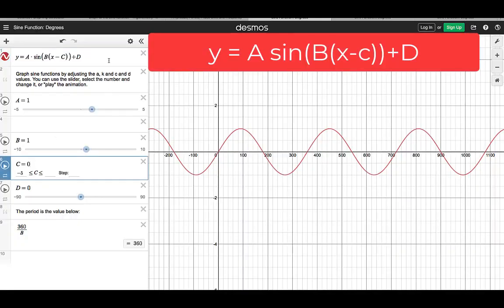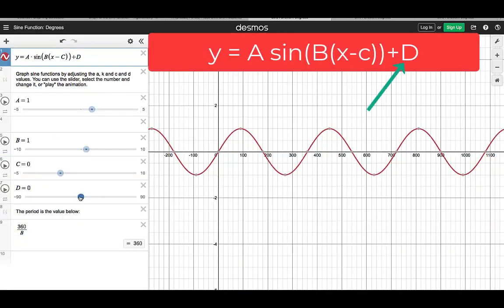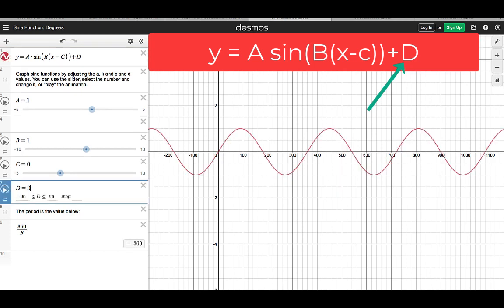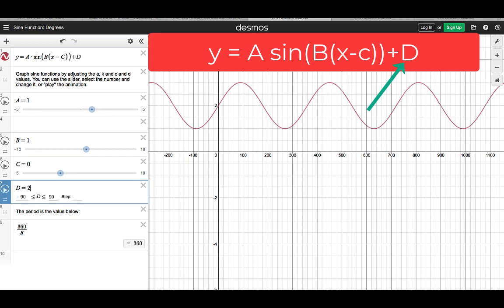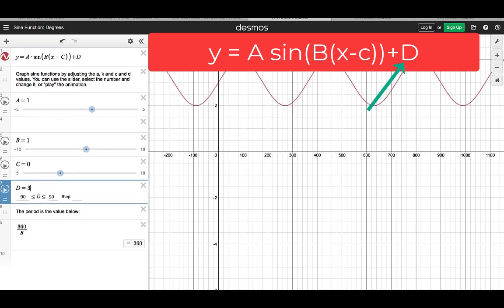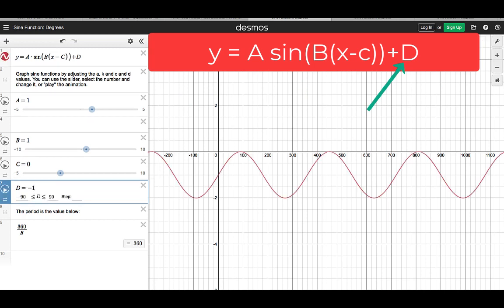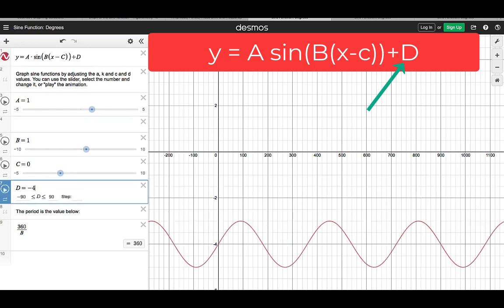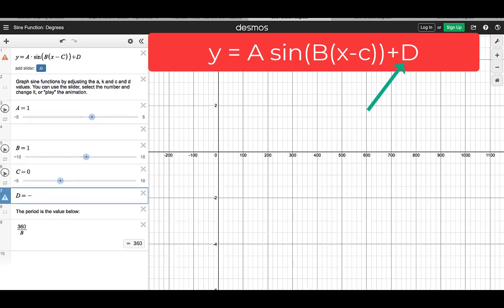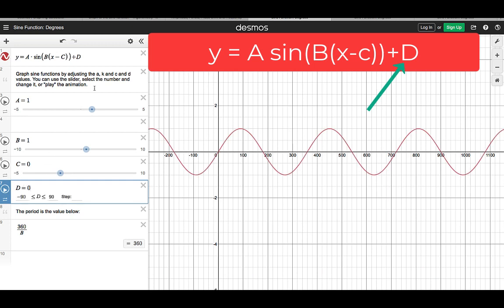What happens if I change the value of D? If I change the value of D from 0, changing it to 2, the graph goes up. Change it to 3, it goes up. Change it to 5, it's now above. If I make it negative minus 1, the graph goes down; minus 2, minus 3, minus 4, minus 5, and so on. The effect of D is to displace or translate the graph up or down.